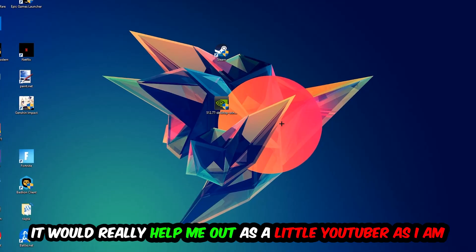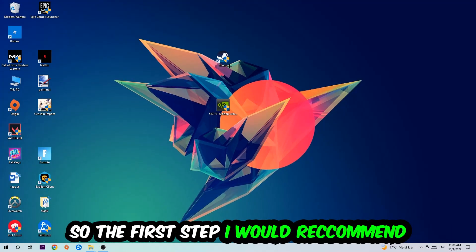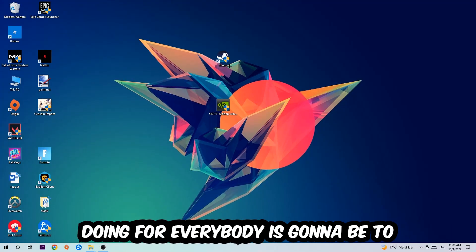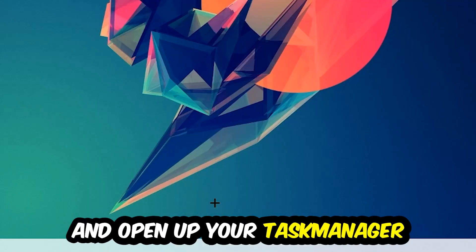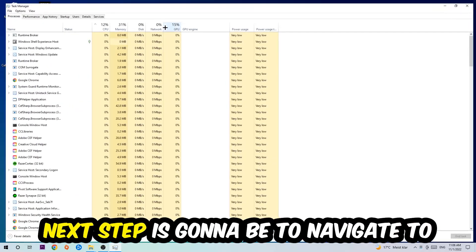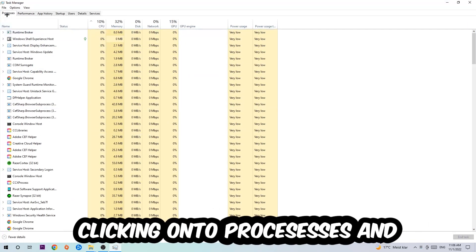So the first step I would refer everybody to is going to be to navigate to the very bottom of your screen, right-click your taskbar, and open up your Task Manager. Next step is to navigate to the top left corner of your screen, clicking onto Processes.